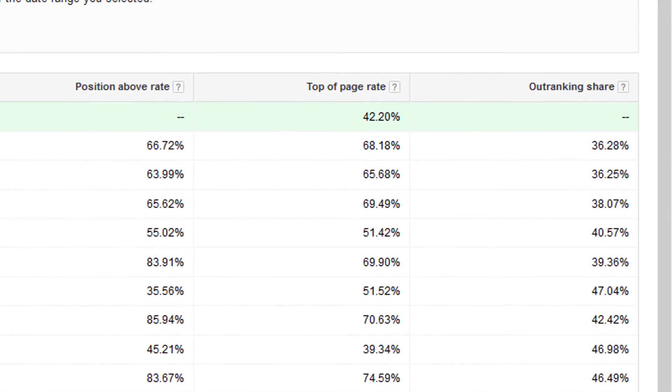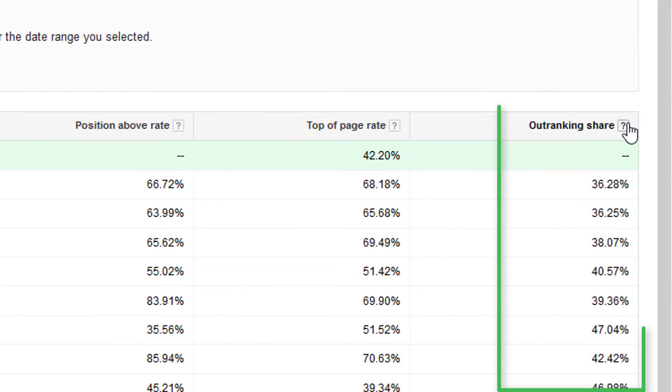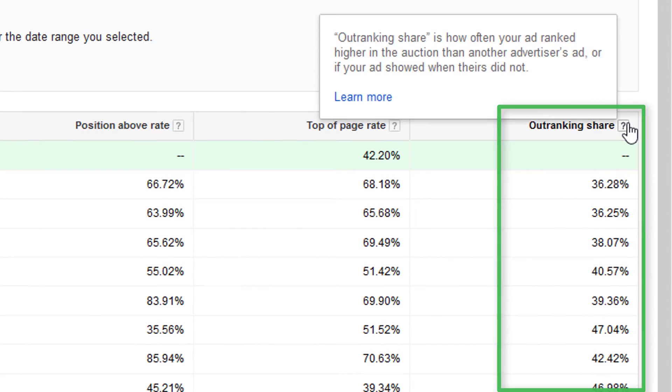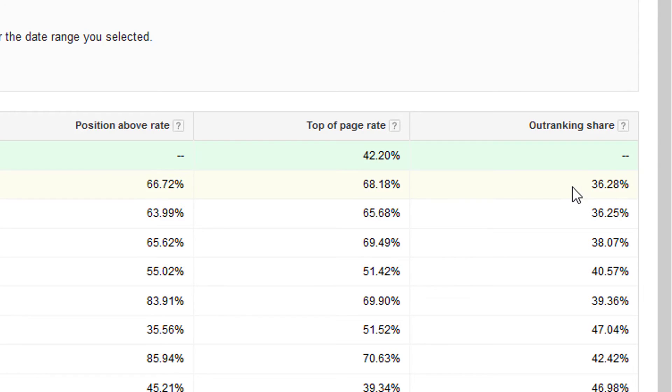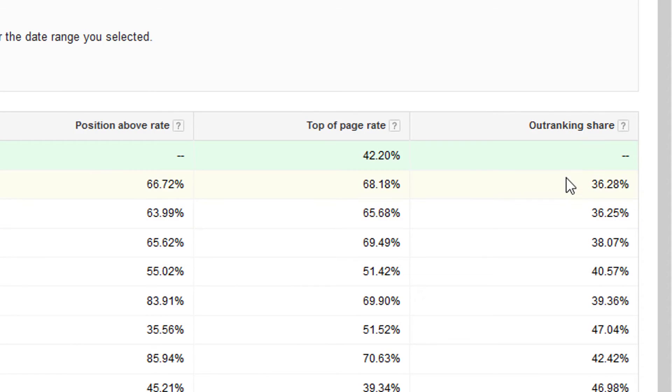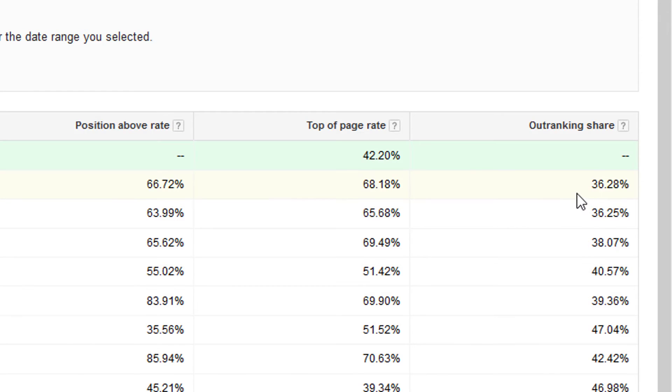So outranking share is the last column, and it shows you as a percentage how often, as it says here, your ad ranked higher in the auction than another advertiser, or if it showed when theirs didn't. So this is important because sometimes people will try to add these up and make it 100%, but it doesn't quite work that way because outranking share actually includes the times when your ad showed and the competitor didn't. So it won't show a number for your line here, for your row, but it will show for everyone else.